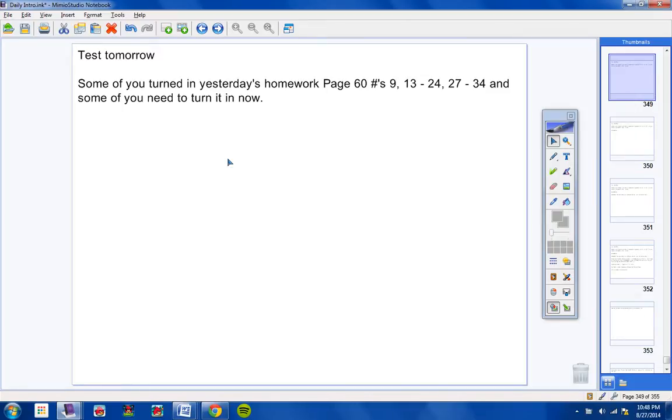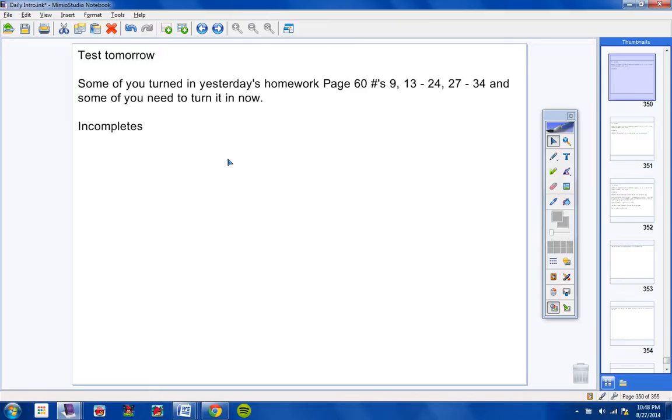Some of you turned in yesterday's homework, Page 60 number 9 and 13 through 24 and 27 through 34. And then some of you need to turn it in now. So you know who you are. Those of you that turned it in yesterday early, you're fine. Those that did not turn it in, please turn that in now at this time.